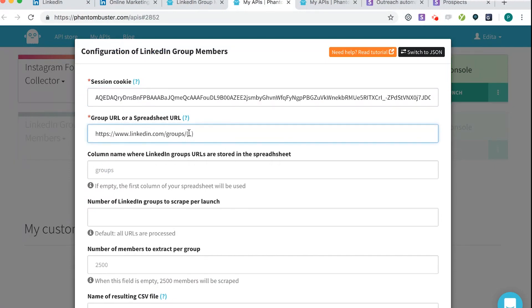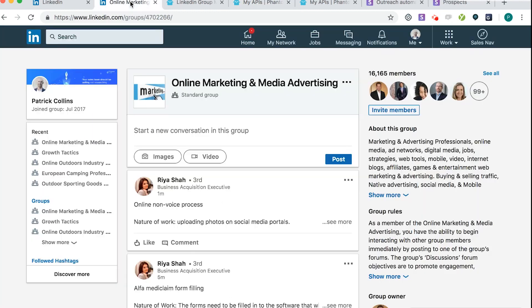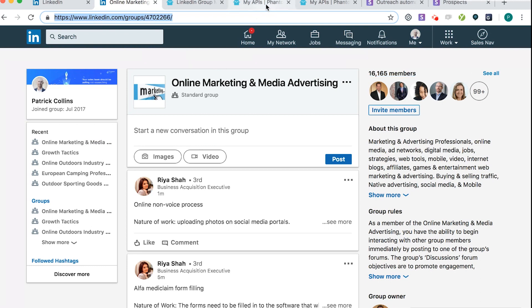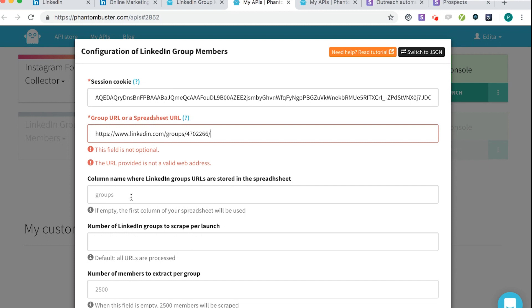Next thing here, Group URL or Spreadsheet URL, you don't need that because we're not going to do bulk at a time. So it's just one at a time. So the next thing to do is, paste a LinkedIn group URL, you're right. So it's this one here. So the group that we're scraping, it's going to be this URL. Make sure you don't scrape if you click on members, other pages, it's got to be the URL of the group. So if we click that there, yeah, there you go. Column name where LinkedIn groups are stored. I'm just going to say test. That's fine.